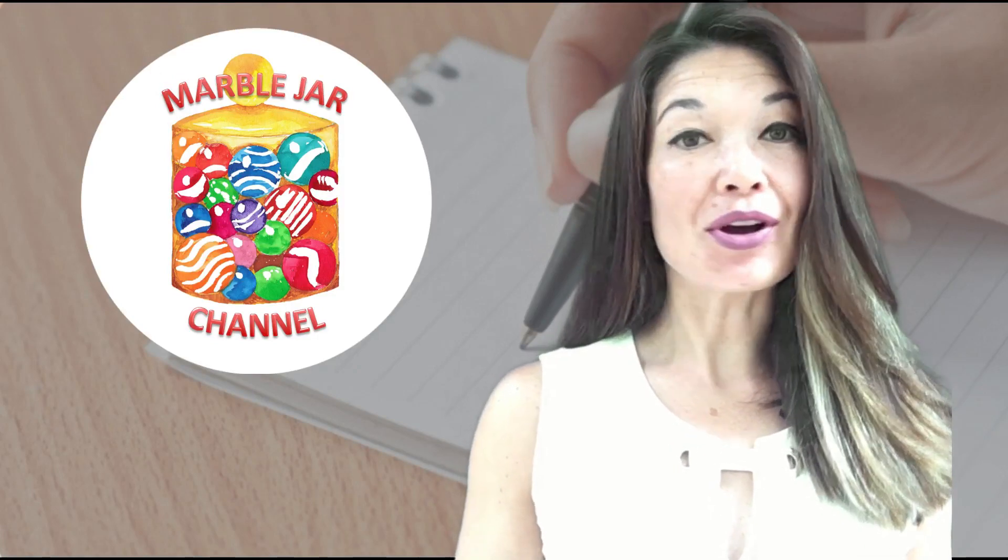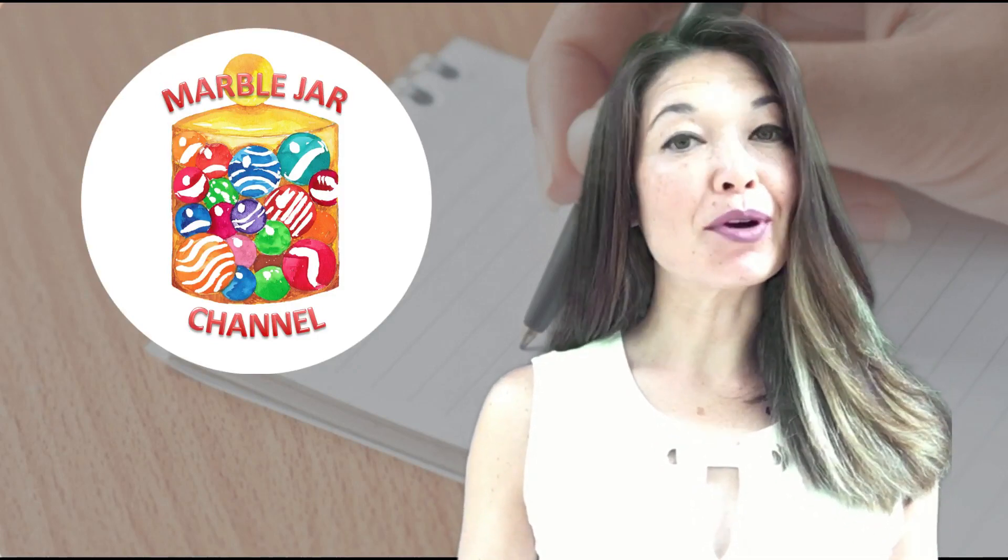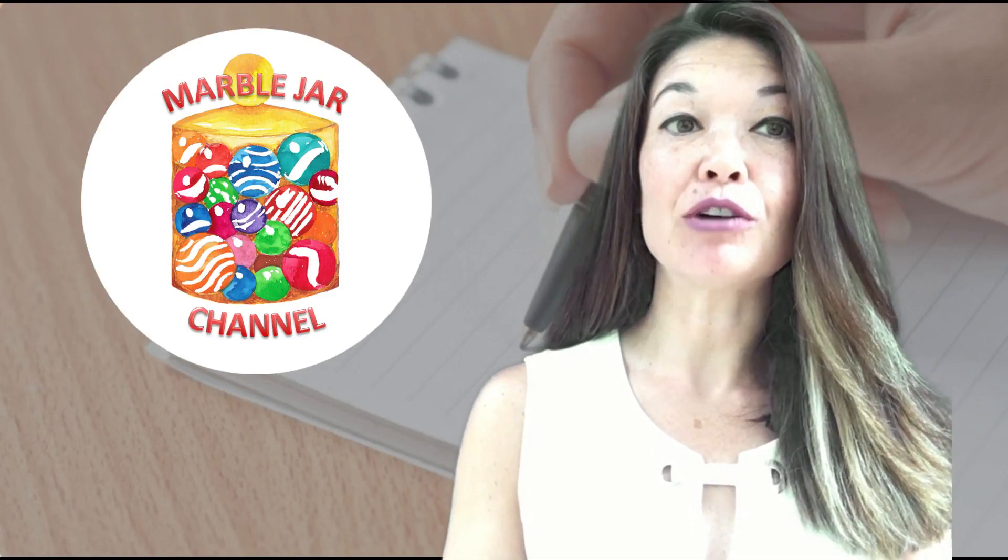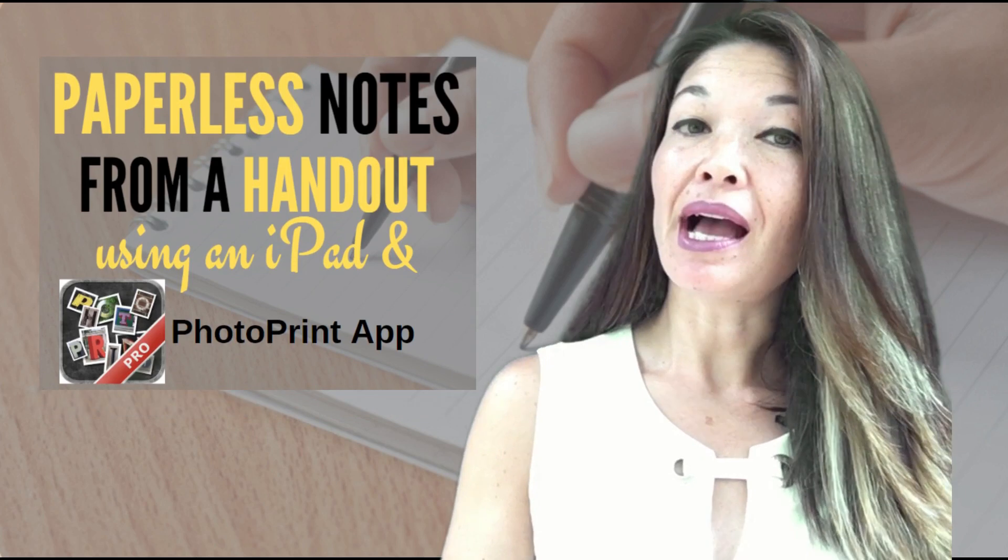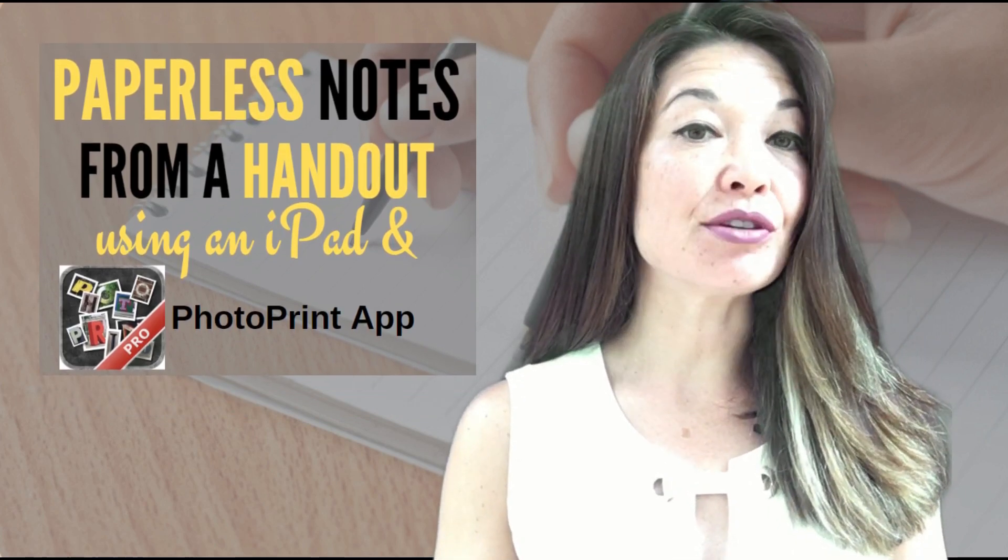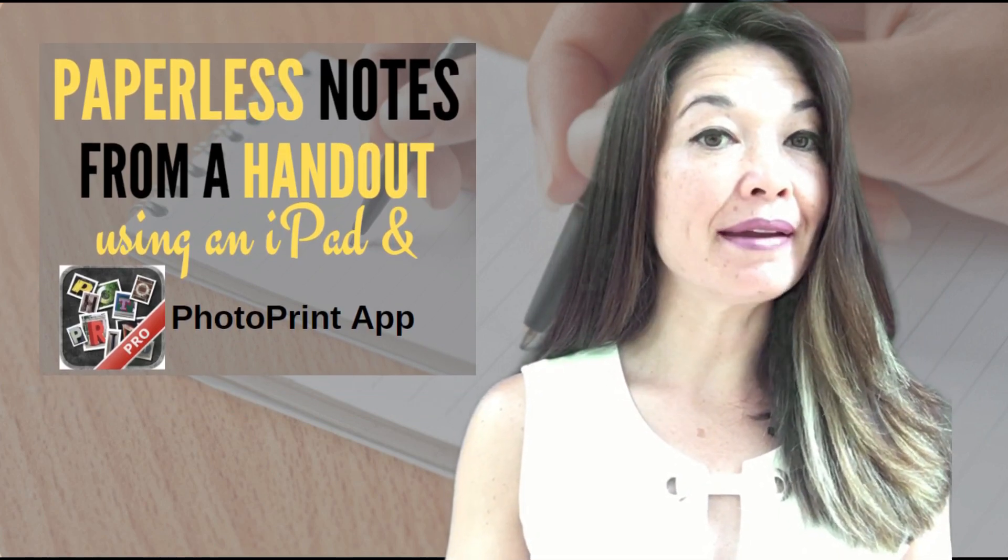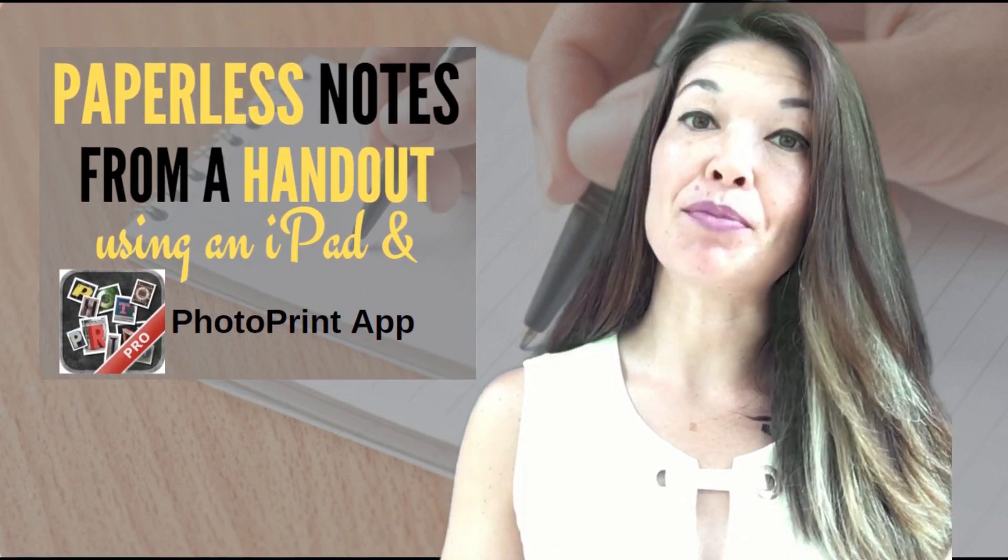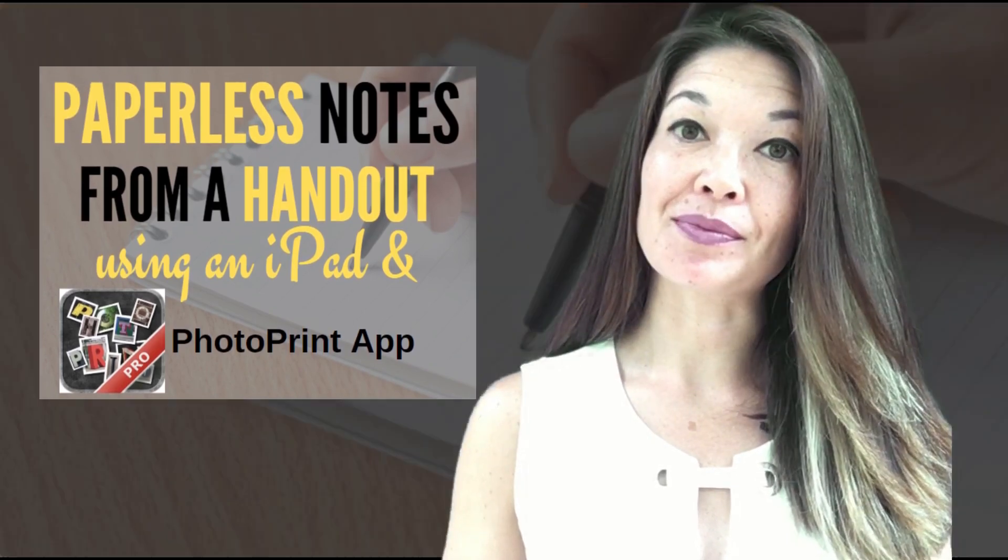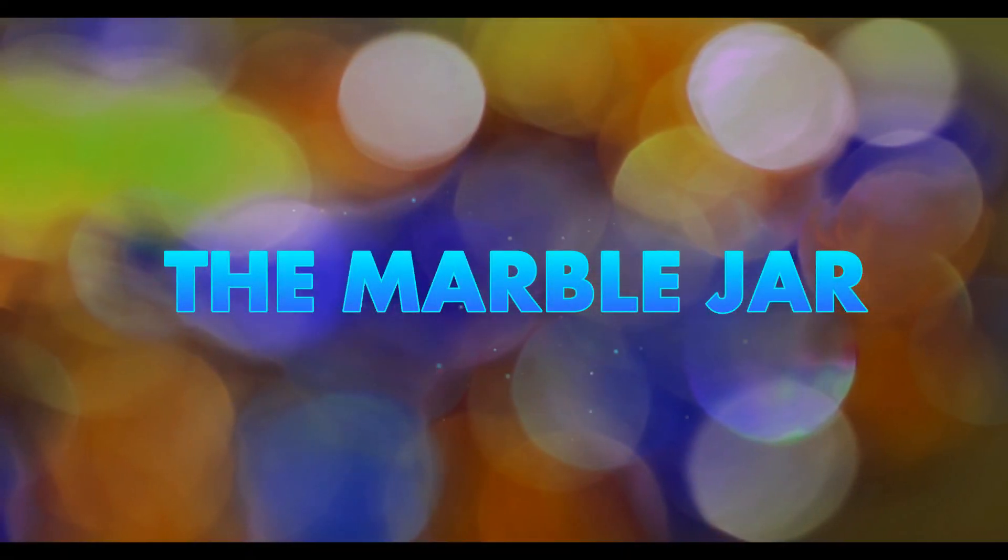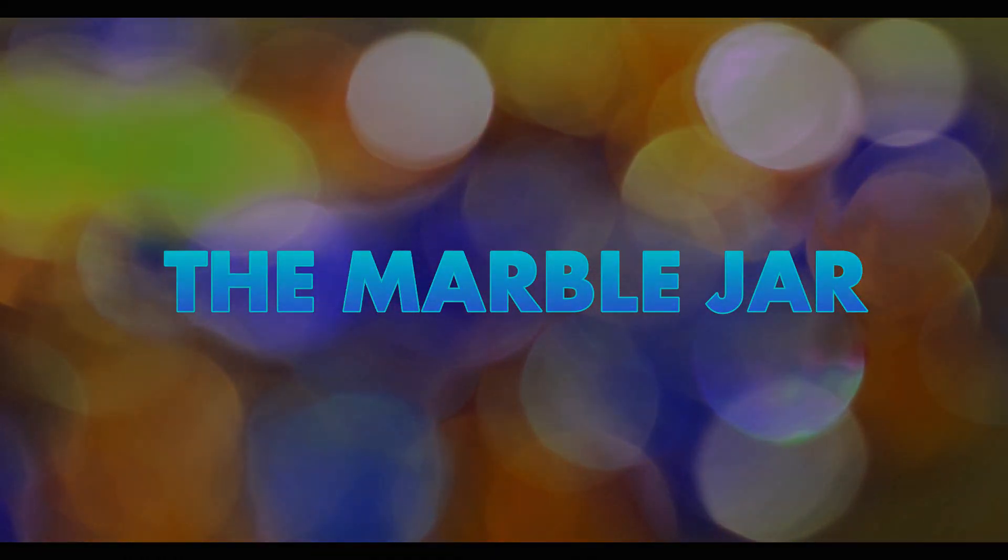Hi everyone, this is Laura Hammack from the MarbleJar channel. In today's video I'll show you how I take paperless class notes on my iPad even when I'm given paper handouts. I did a video a while ago showing how I take paperless notes when given a digital copy of PowerPoint slides in advance.